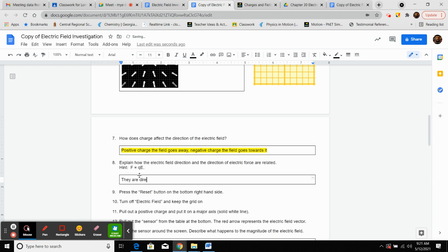So the force is in the same direction as the electric field.